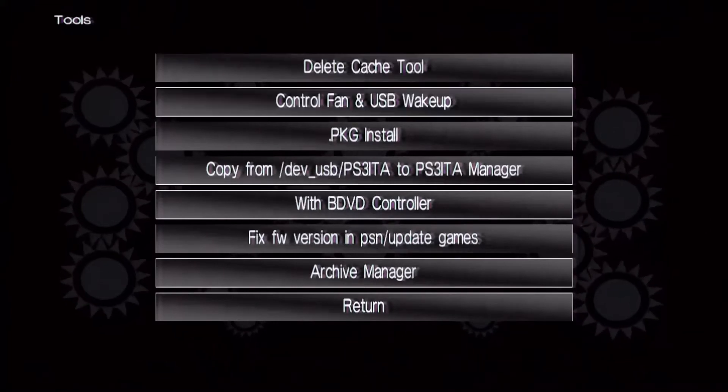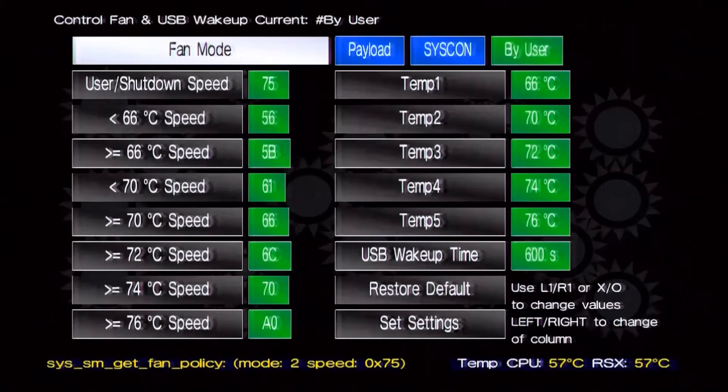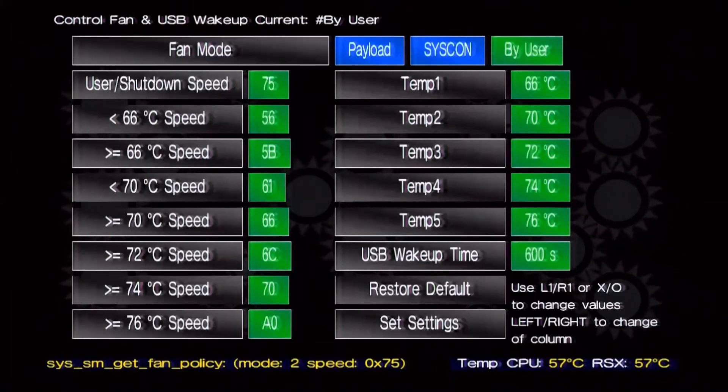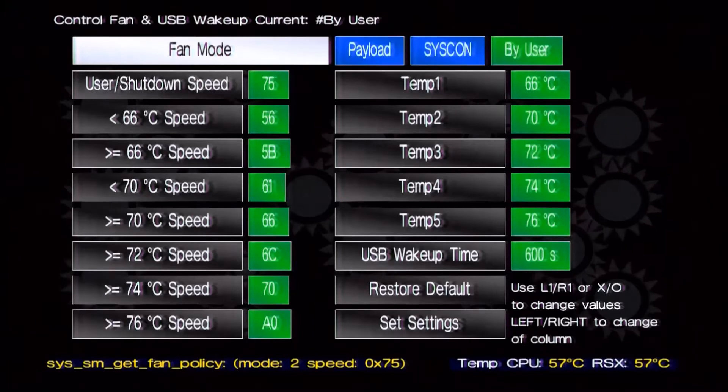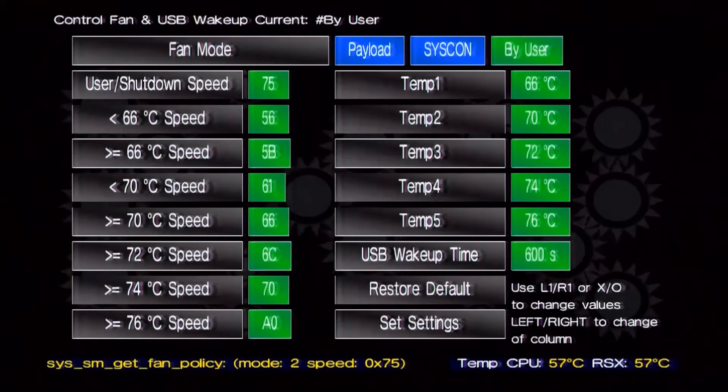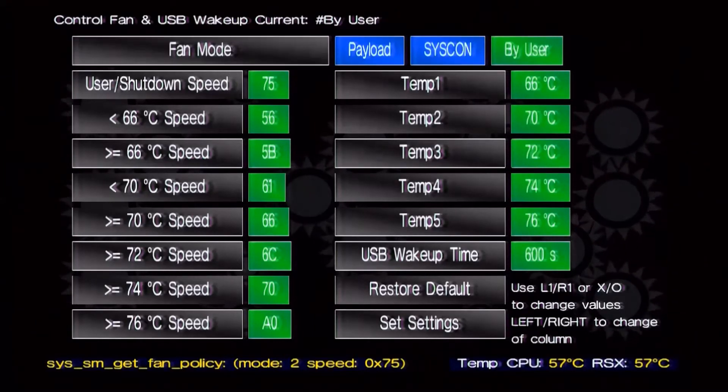Go all the way down to tools and go to control fan and USB wake up. So you will be greeted with this screen.